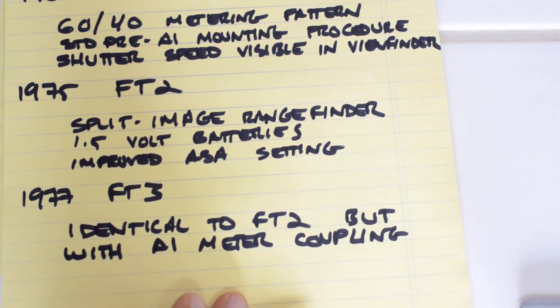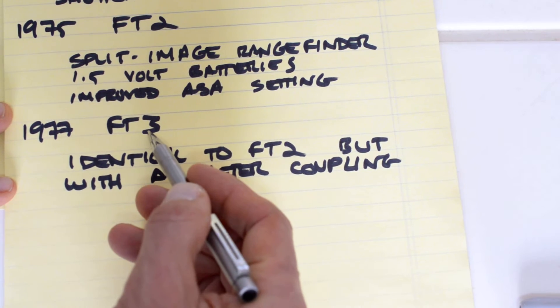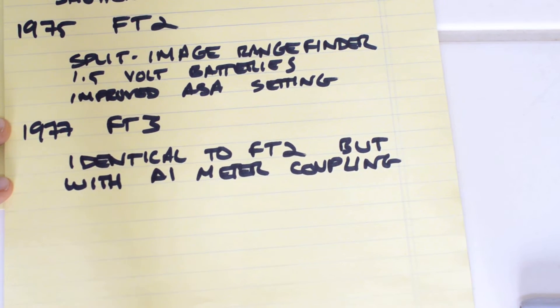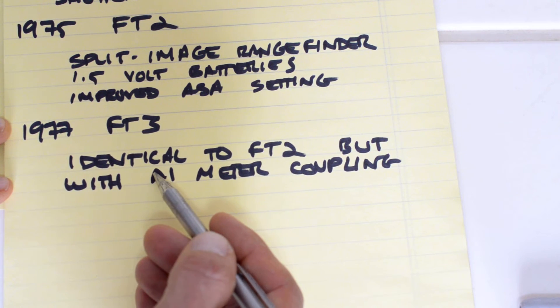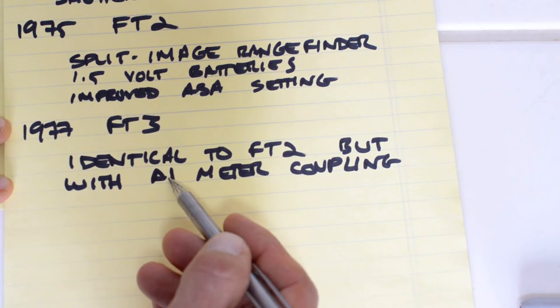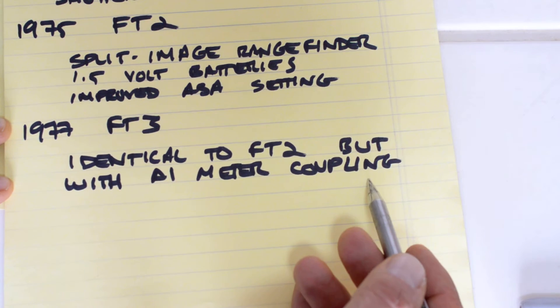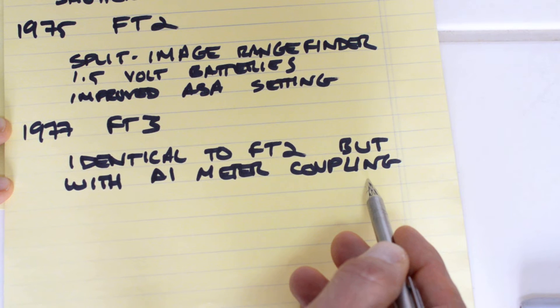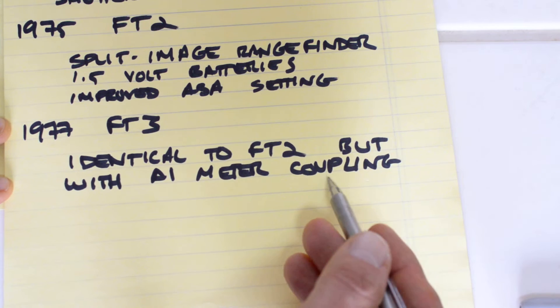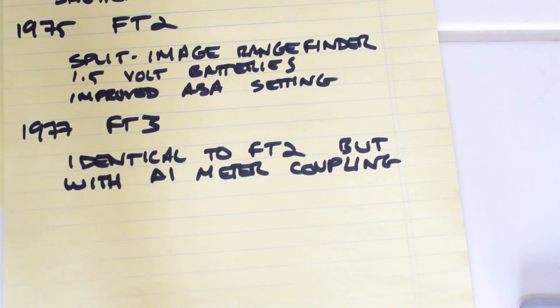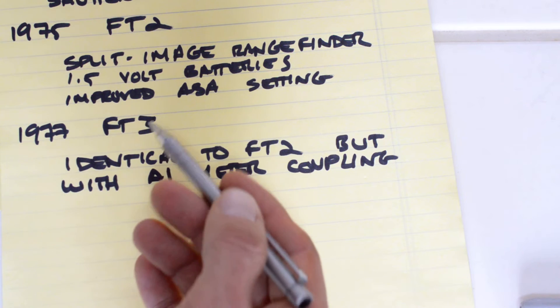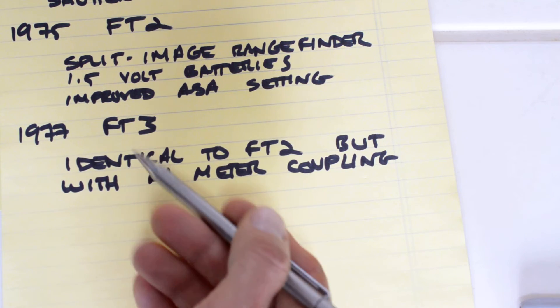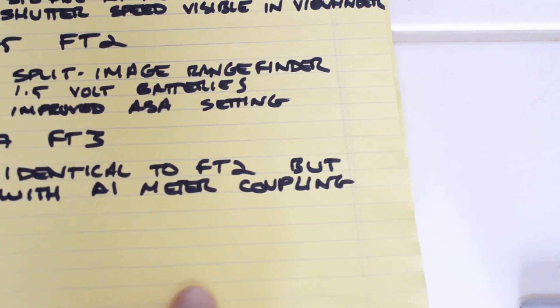The FT2 was replaced in 1977 with the FT3. The FT3 was a stopgap measure because the FM wasn't quite ready yet. The FT3 is identical in every respect to the FT2, the sole difference being the FT3 has the new AI meter coupling system. And that's it. The FT3 wasn't in production for very long. You don't see them on the market all that often. They're kind of rare, and frankly, in my opinion, they just don't have much to recommend them. They're a little pricey because they're rare, but for a user, I just don't see the advantage.